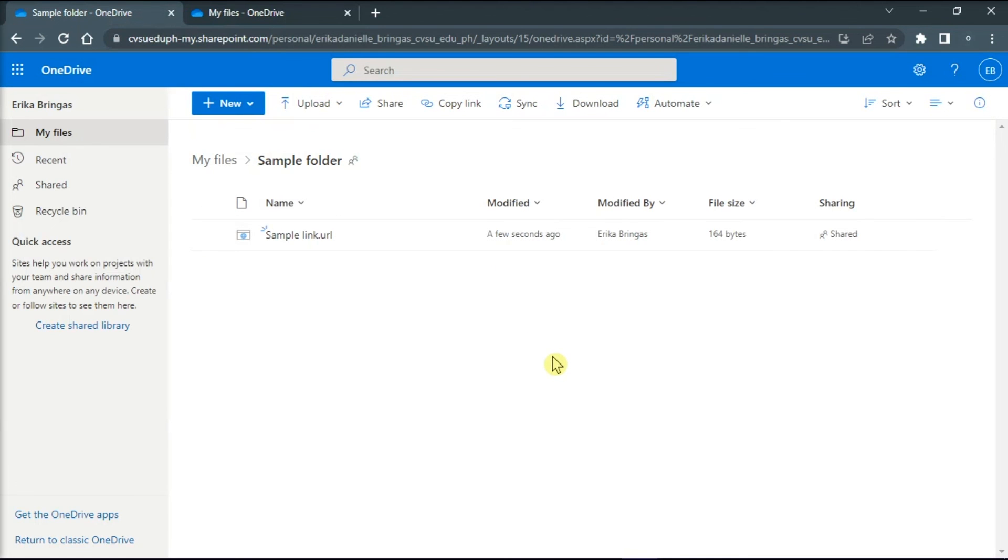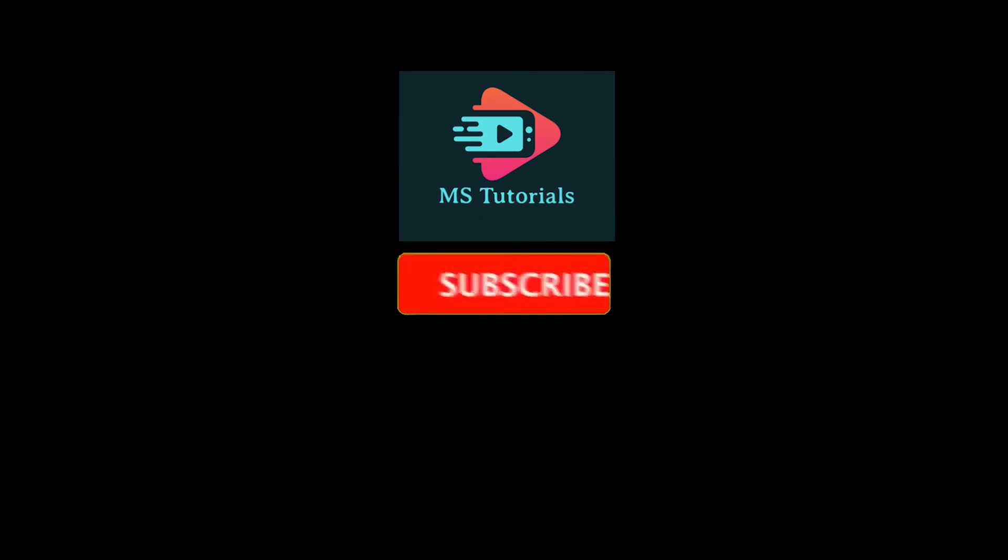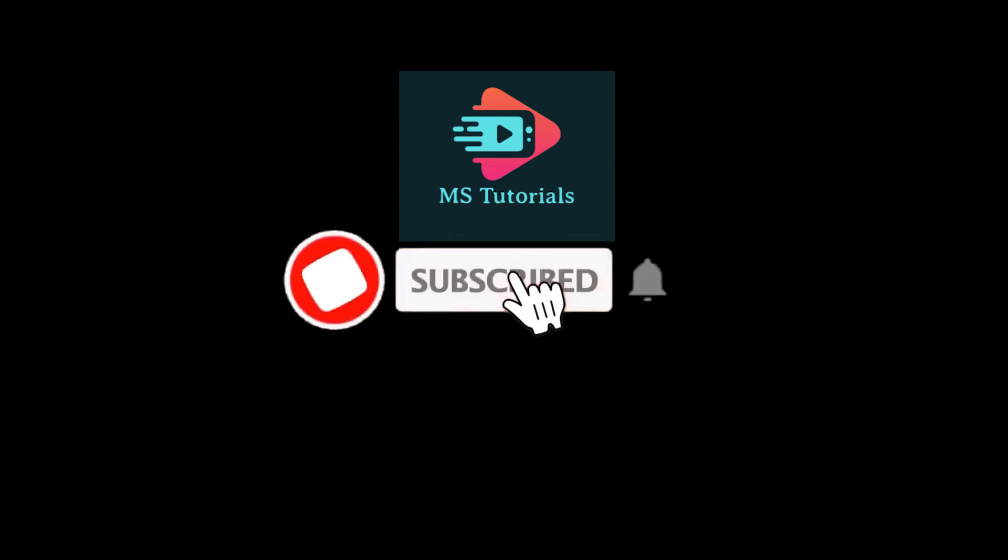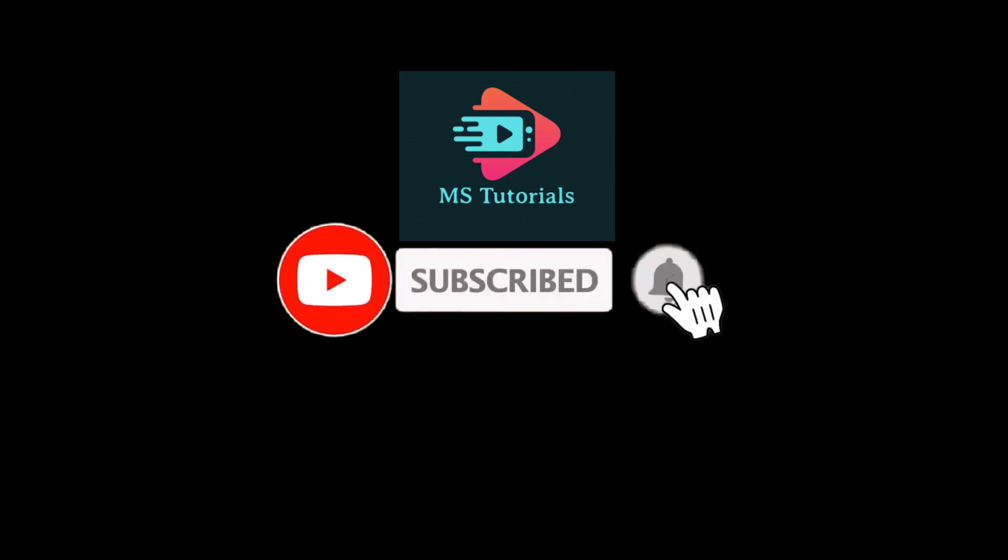And that's it for today's video. Please like, subscribe, and click the notification bell if you would like to see more tutorials like this.